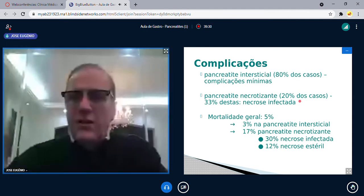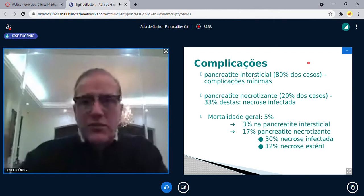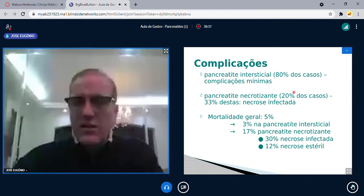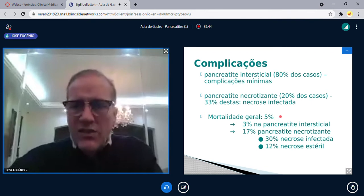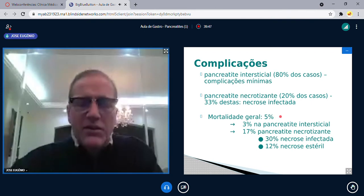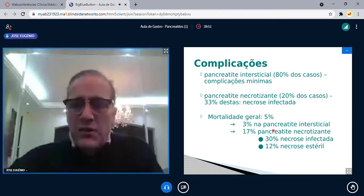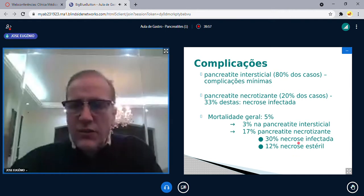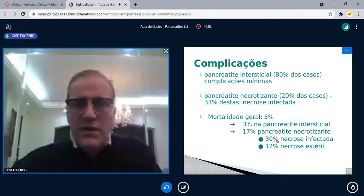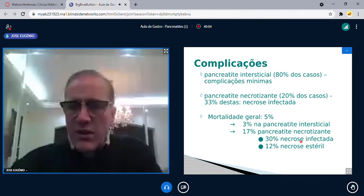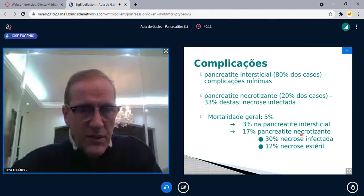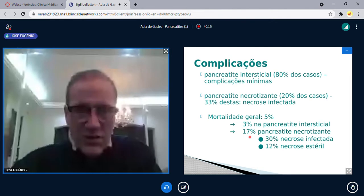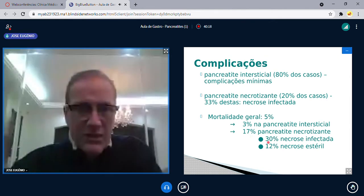Complicações: na pancreatite intersticial (80% dos casos) as complicações são mínimas. Na pancreatite necrotizante (20% dos casos), um terço vai ter necrose infectada. A mortalidade geral é de 5% — a cada 100 pancreatites agudas, 5 morrem. Na intersticial, 3%; na necrotizante, 17%. Se houver necrose infectada, a mortalidade sobe para 30%.